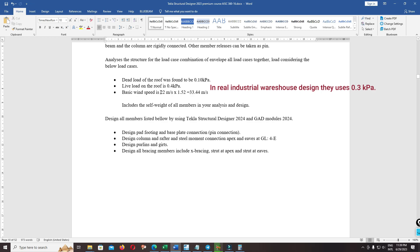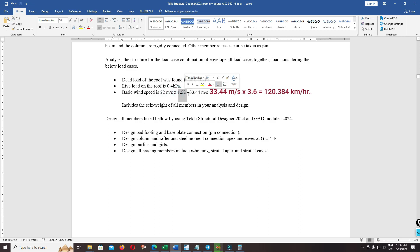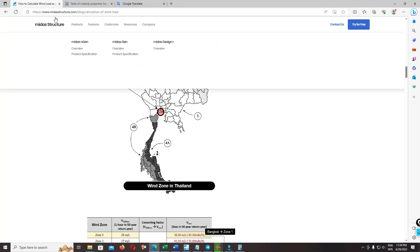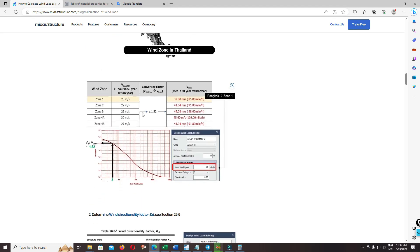The basic wind speed is 0.22 meters per second. We convert to the wind speed in AISC multiplied by 1.52. You can read more detail on mid-structure.com about the wind. We want to convert from the basic wind speed in the Europe code to the basic wind speed in the AISC. The gust factor is 3 seconds, while the gust factor in the Europe code is 10 minutes.